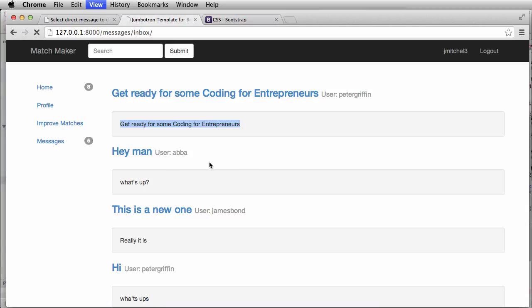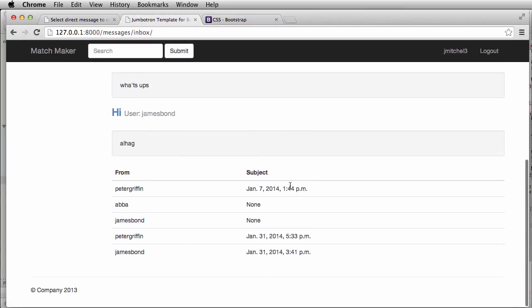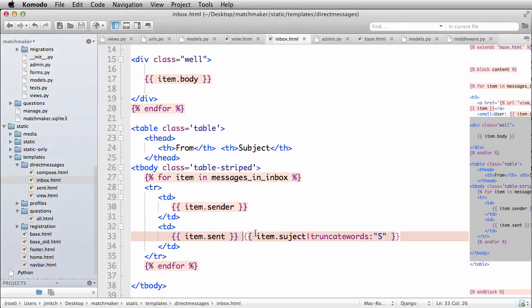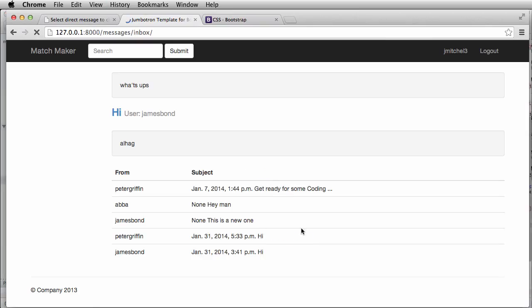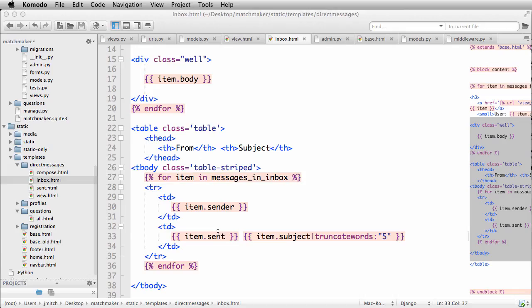Let's go back in here and do a refresh. Now towards the bottom we have all of our different items, but we are not seeing the subject because I spelled it incorrectly. So subject, get ready for some coding. Okay, cool.